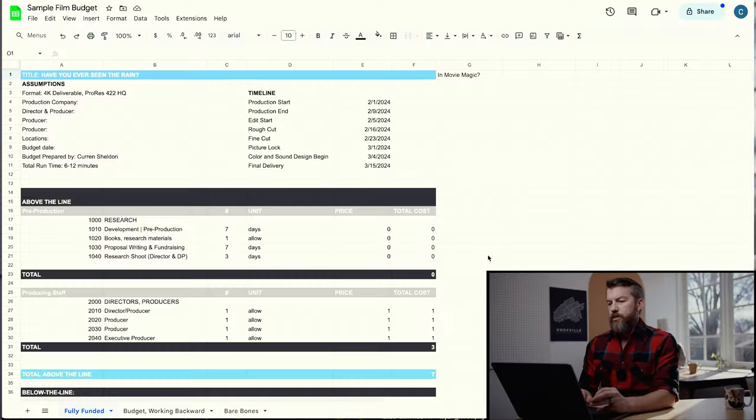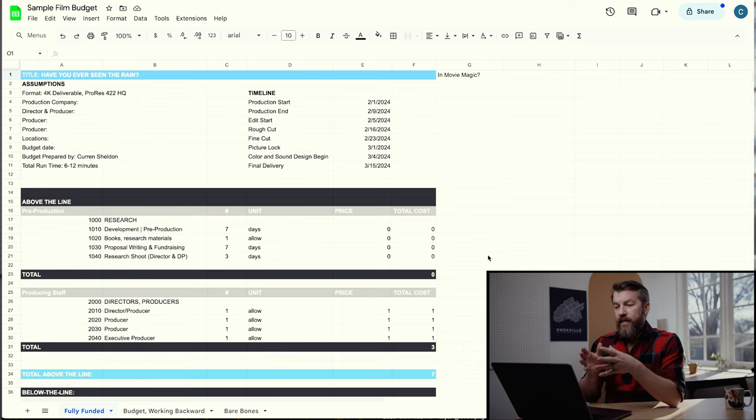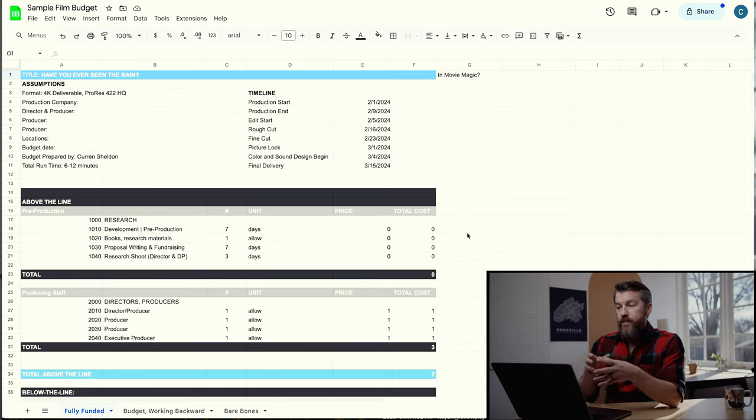Making budgets like this is really for stuff that's a little bit higher budget — a commercial job, a feature length film, or a documentary. Here we are on my sample film budget. I use this for almost everything, and even this budget is a very simplified version of what most films would use.